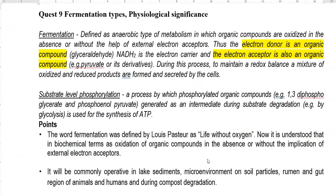If you define fermentation in a physiological sense, it refers to an anaerobic type of metabolism in which organic compounds are oxidized in the absence of, or without the help of, any external electron donors. That is, the electron donor here is an organic compound and the electron acceptor is also an organic compound during this process. There is no need for external electron acceptors to function in this process.